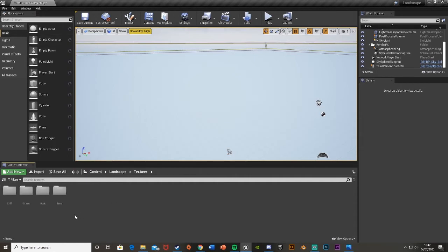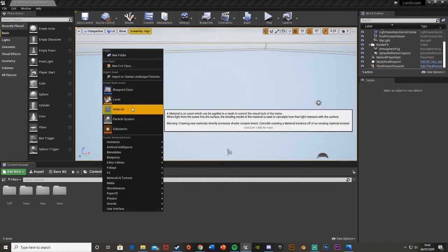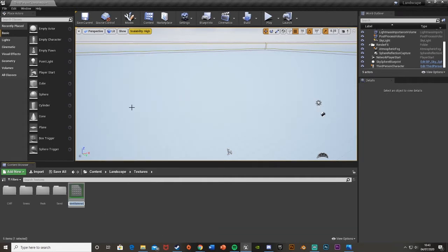Now I have all of my textures imported. I've got cliff, grass, rock, and sand textures. Obviously you can use as many or as few as you want — these are the four I'm going to be using today. So what we're going to do now is create our actual landscape material. Just right-click and create a new material, and I'm going to call it 'landscape_mat'. Then let's open it up.